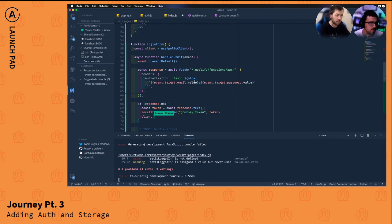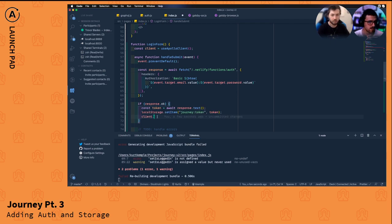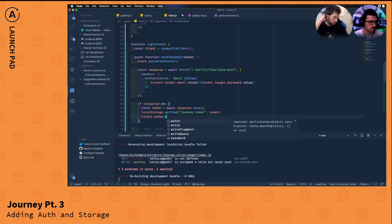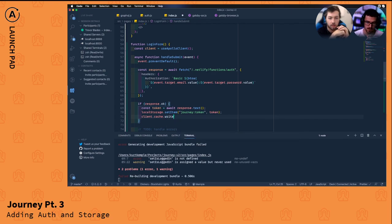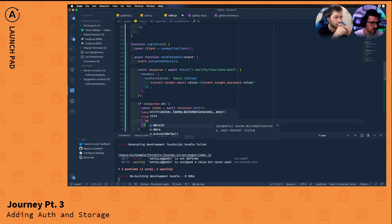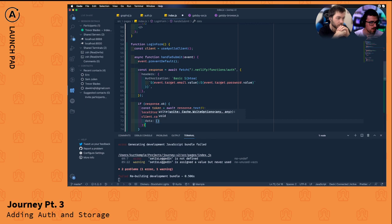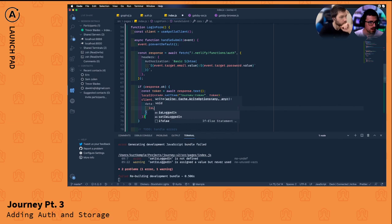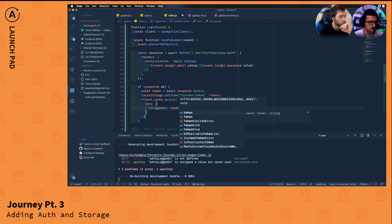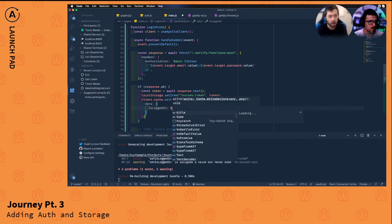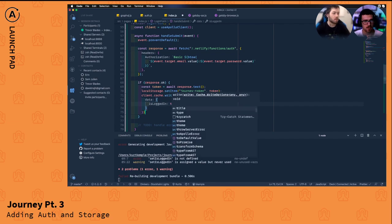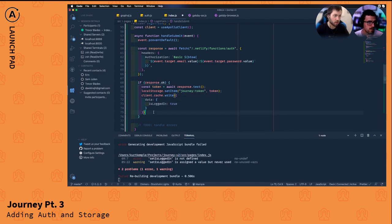Now when we get a successful response, we can call `client.writeQuery`. Looking at the Apollo client cache API — there's `writeQuery` and `writeFragment`. We'll use `writeQuery`, pass an options object with `data`, and set `isLoggedIn` to `true` since we want it to be a boolean.